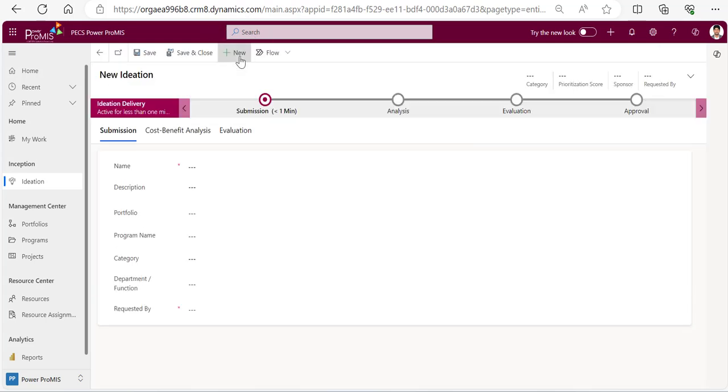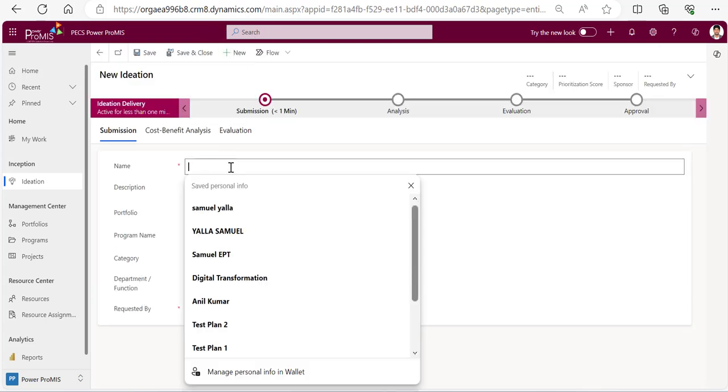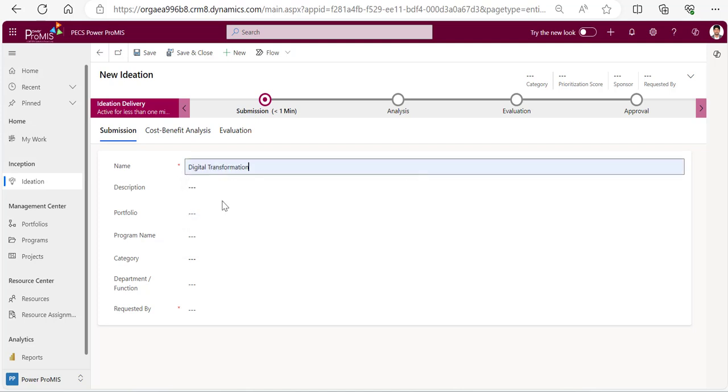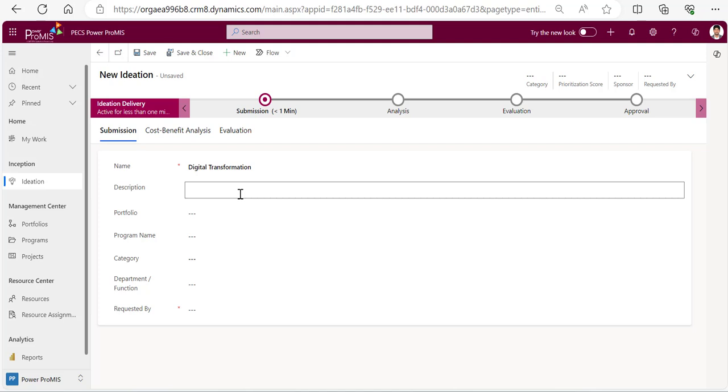I'll give the name of the idea - let's say digital transformation. Here I got the name and then what you wanted to do. I wanted to implement the description of this idea: implement an ERP solution in the organization.